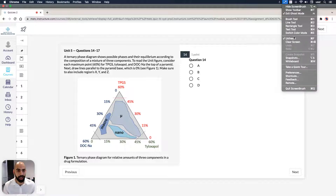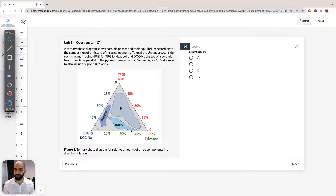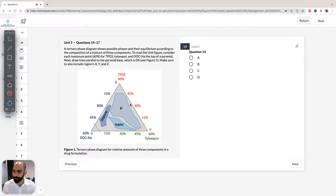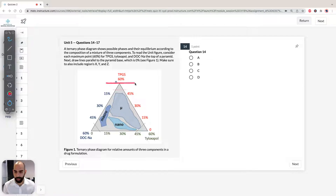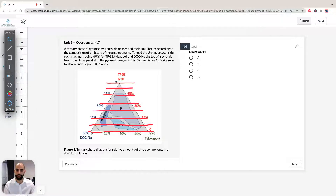I think about ternary phase diagrams like a fidget spinner — those apparatus you can just turn around and play with all day. So let's start with TPGS. 60% is at the top, so we can draw a line at 60%. At the bottom we have our 0%, and as we go up it gets smaller towards the top of the pyramid: 30%, 45%, and then 60%. That's our TPGS — we're going to read it upwards, as it shows in the figure.